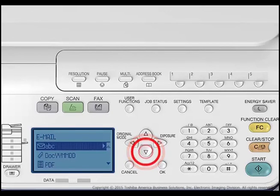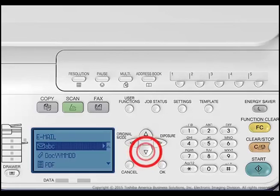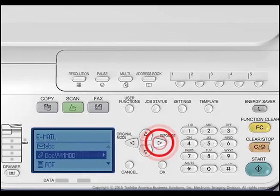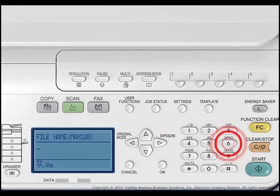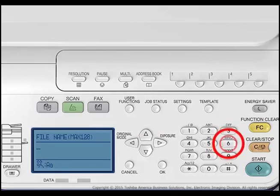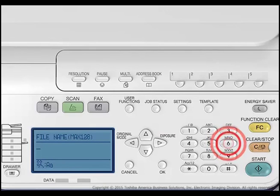Press the up or down arrows to select Doc YYMMDD and press the right arrow to access the file name menu. The Character Entry screen is for entering characters when you are setting and entering items.